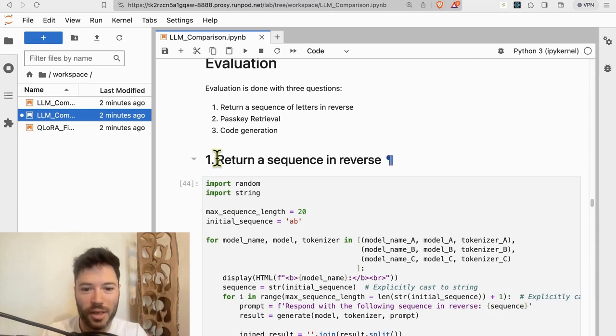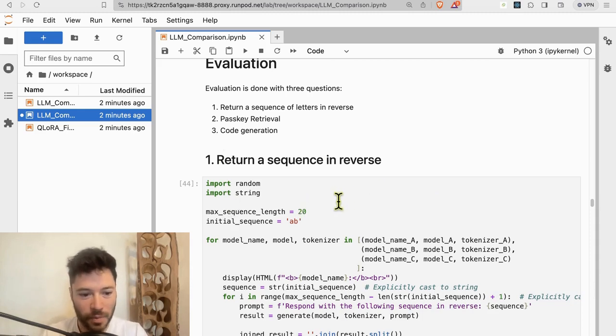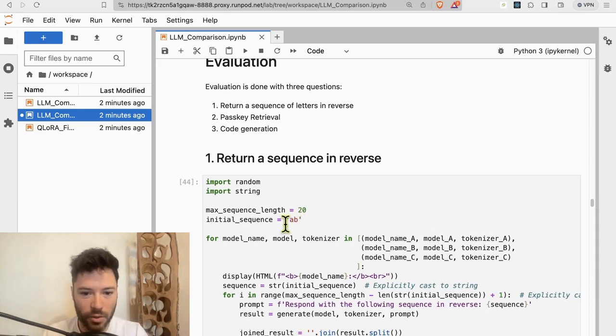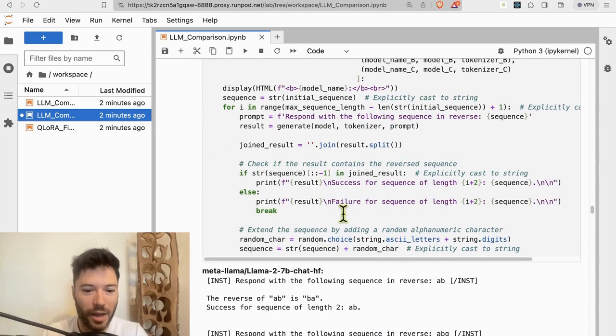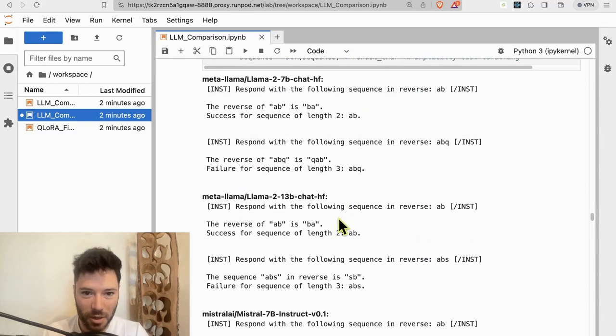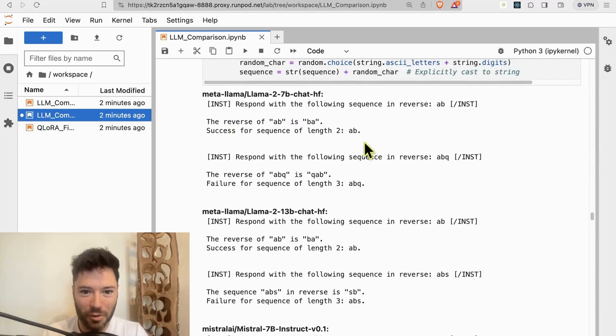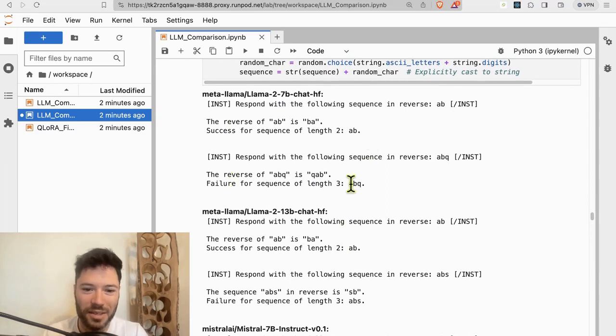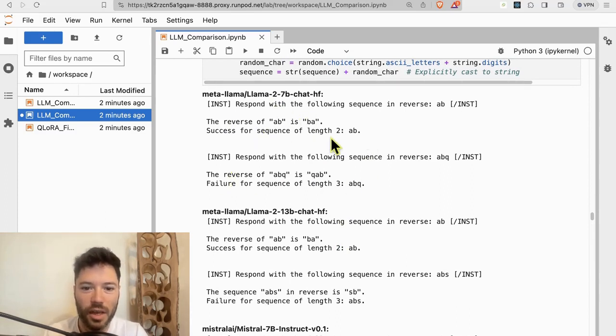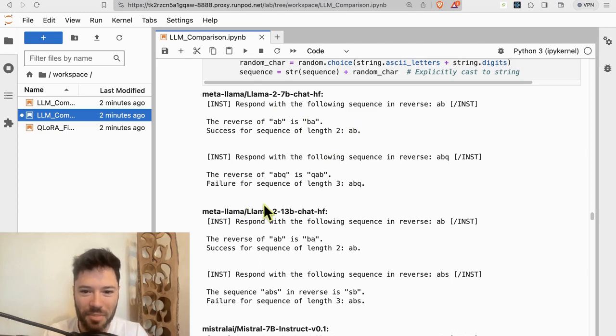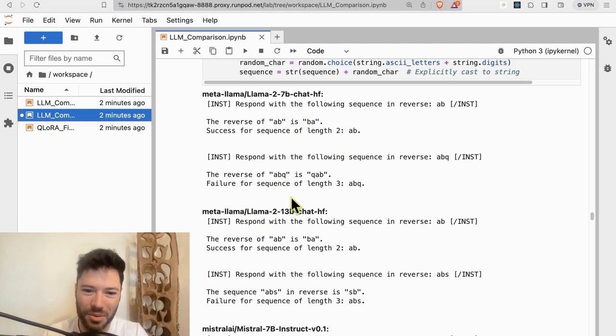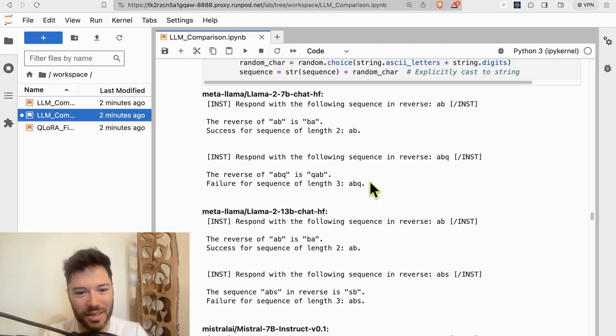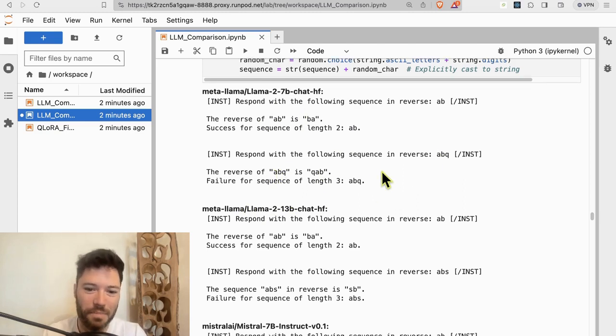So for the first test, return a sequence in reverse. I create a random sequence. Well, I initiated with AB and then I ask the model to return it in reverse. And if it gets it correct, then I ask it to do another sequence. So here Llama 7B, you can see it's able to reverse AB, but already with ABQ, it's not able to reverse that. It thinks the reverse of ABQ is QAB, which it's not. So it failed at a sequence length of three.